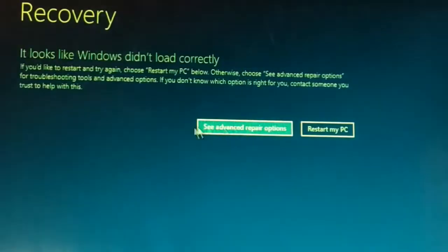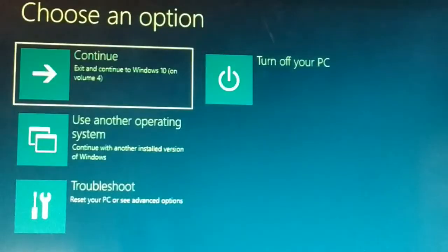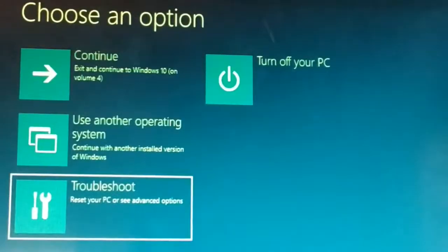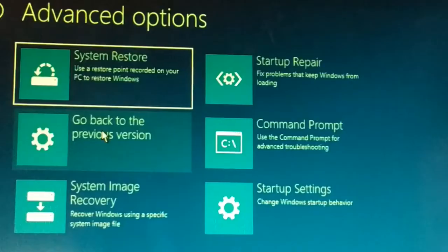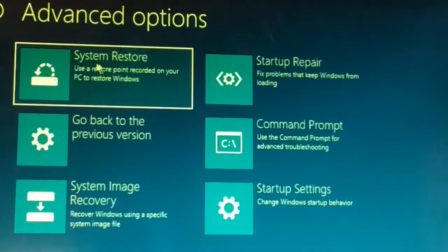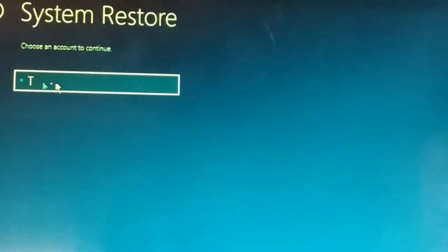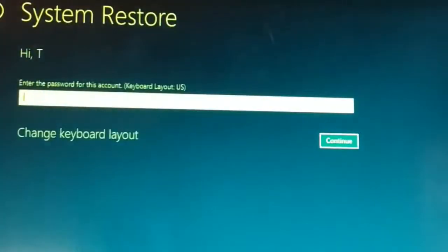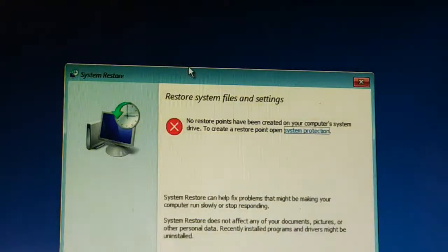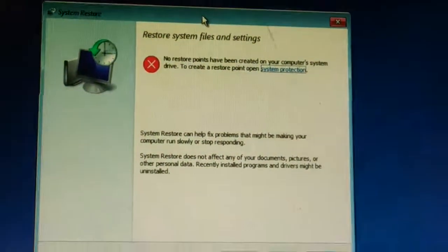For the third solution, click on 'See advanced repair options' once again. Come down and click on 'Troubleshoot,' then choose 'Advanced options.' In the advanced options you are going to see 'System Restore' — click on that. Choose the user account, click on 'Continue,' and it's going to start a system restore wizard.